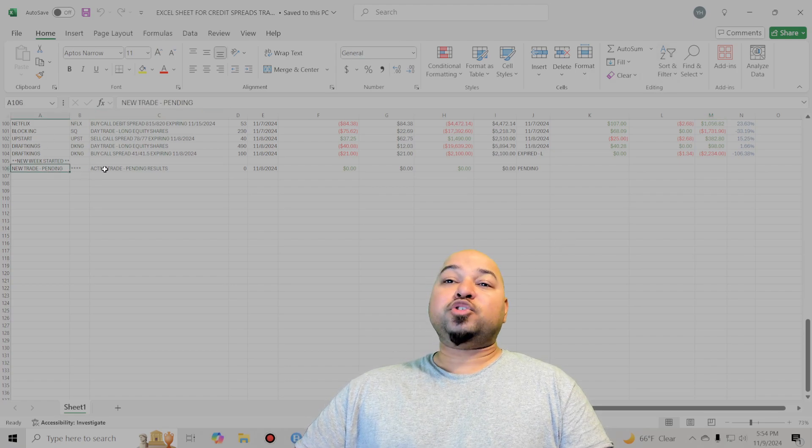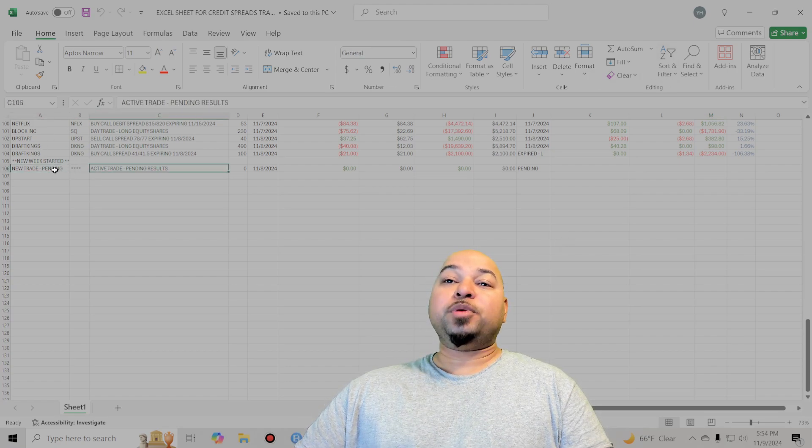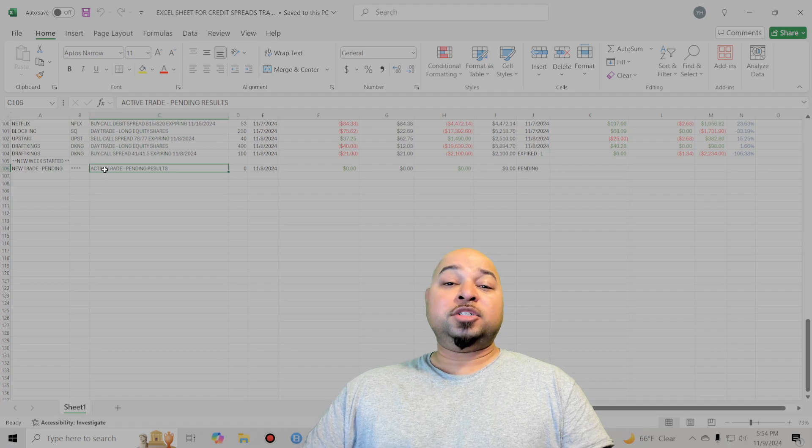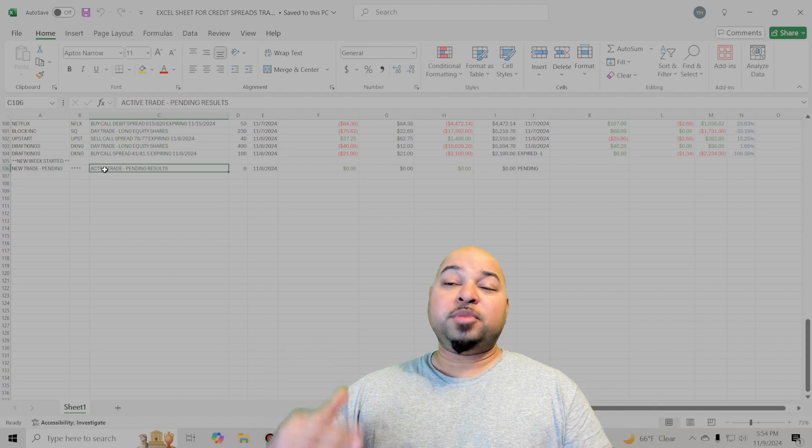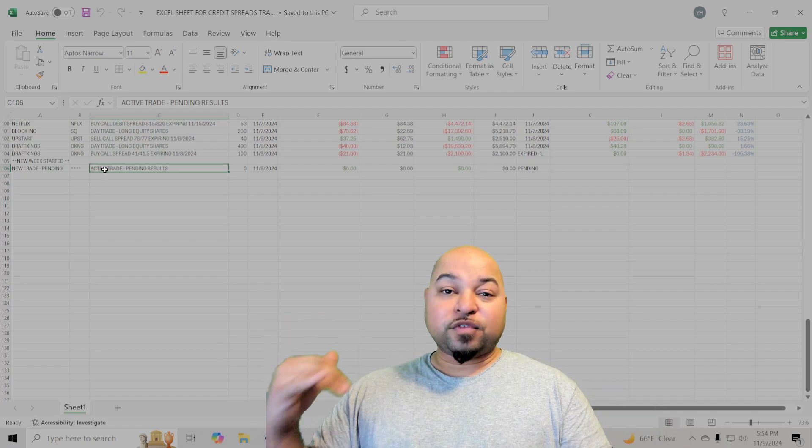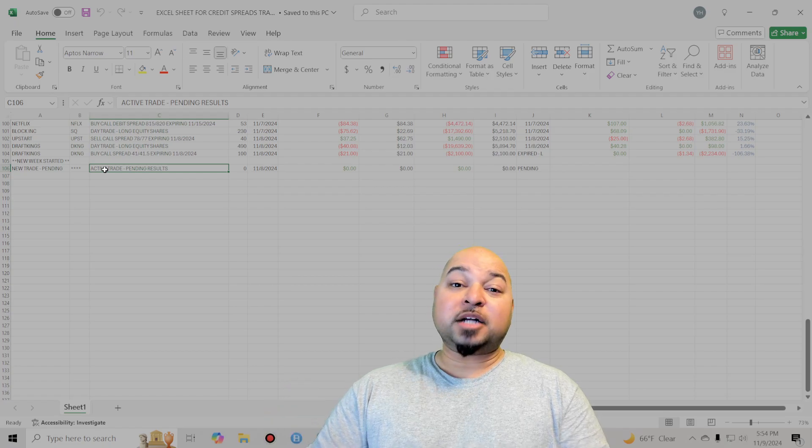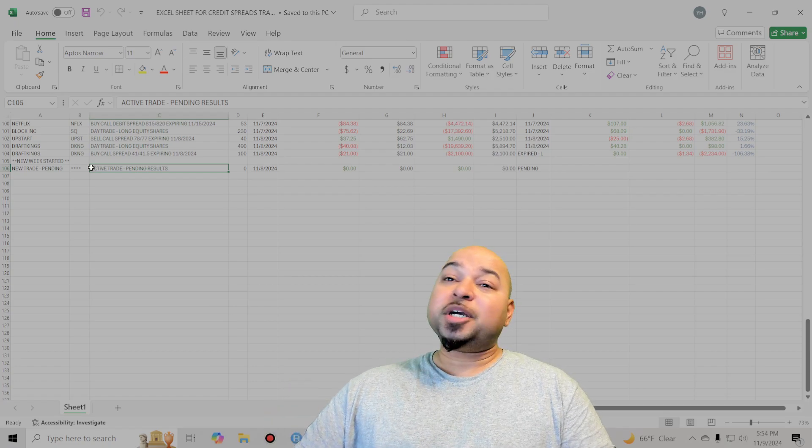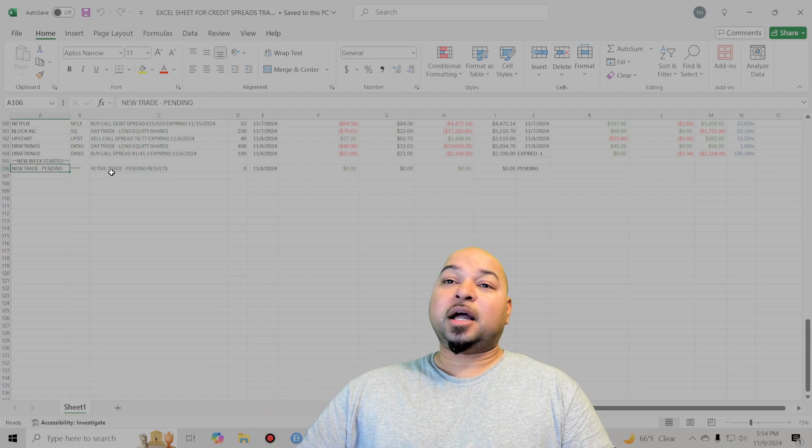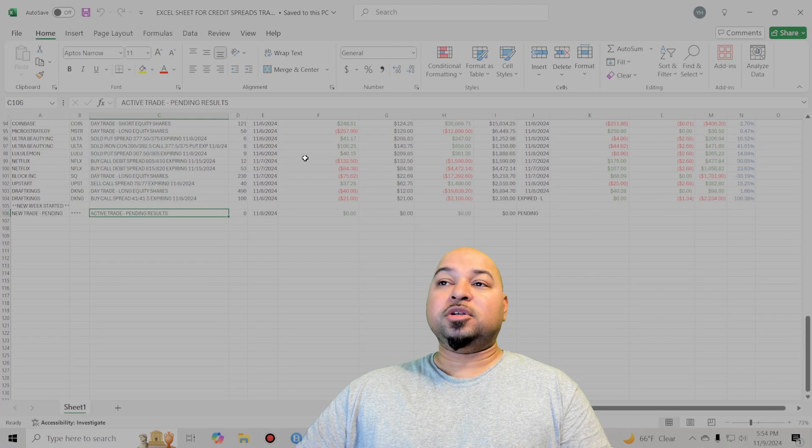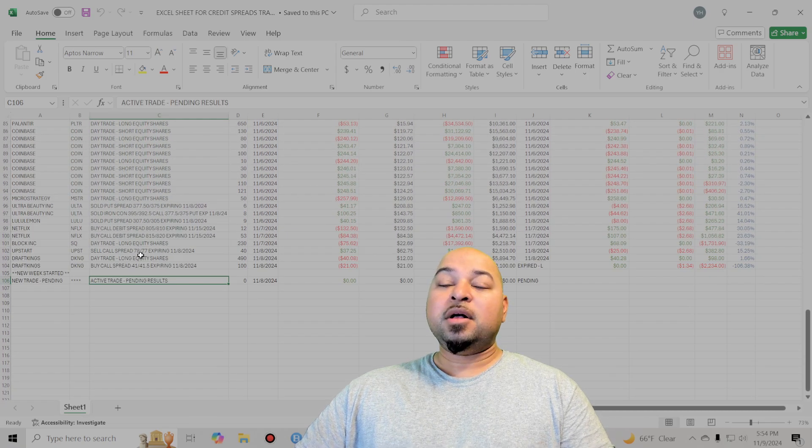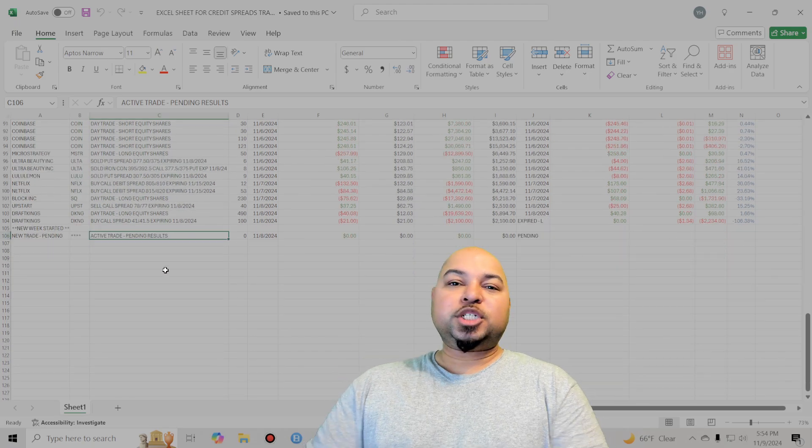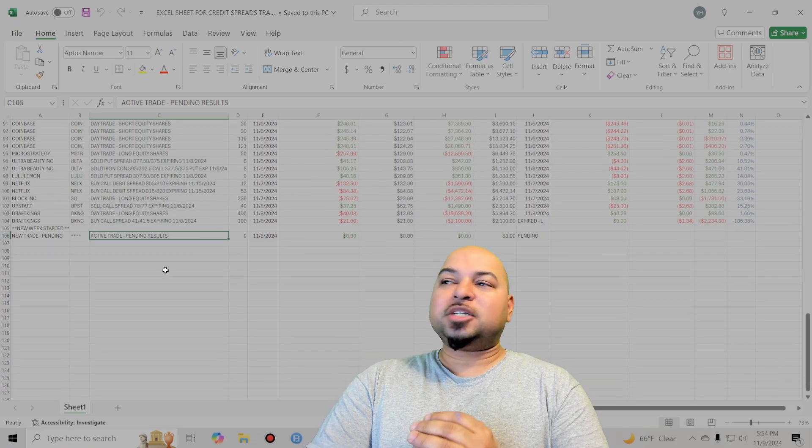I do have an active trade right now that's open. I'm not going to disclose what it is until the results come in next week. So definitely tune in for my next week's recap video. It's a big trade, man. I got a lot riding on this. And it could turn the whole week around and set me up very nicely for the month.